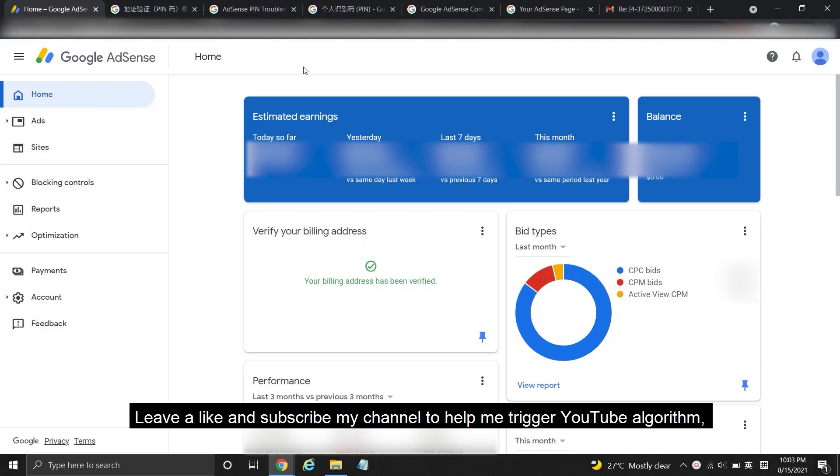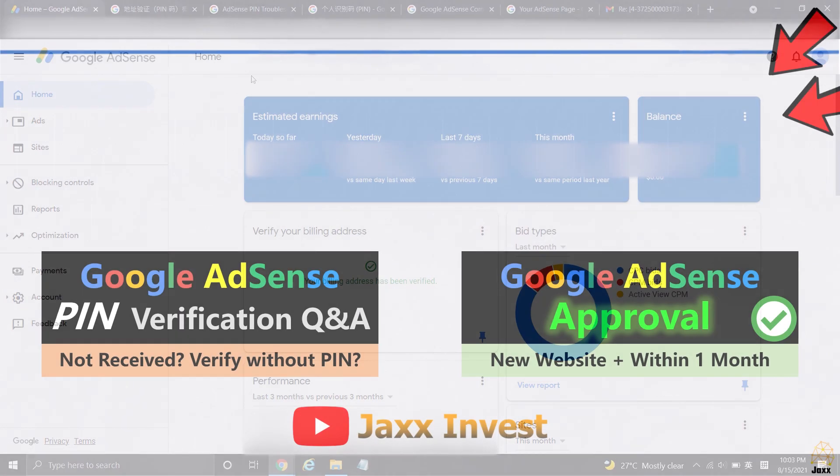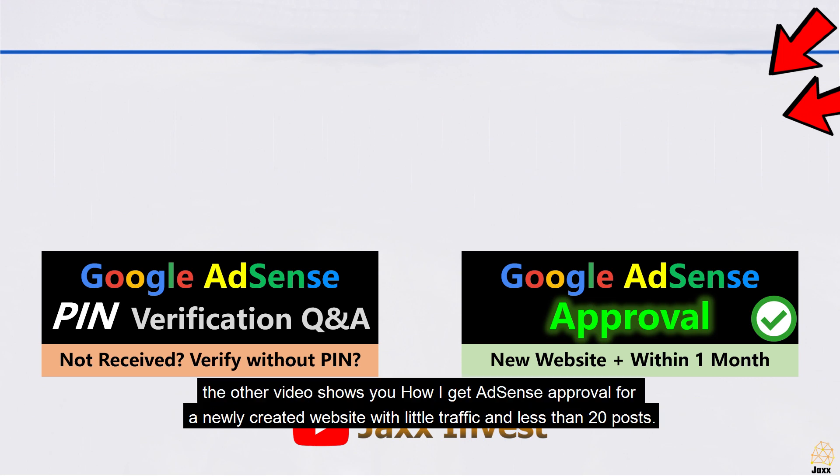Leave a like and subscribe my channel to help me trigger YouTube algorithm, it can let more people like you to learn more about Google AdSense. Video on left hand side shows you my AdSense PIN Q&A while the other video shows you how I got AdSense approval for a newly created website with little traffic and less than 20 posts.